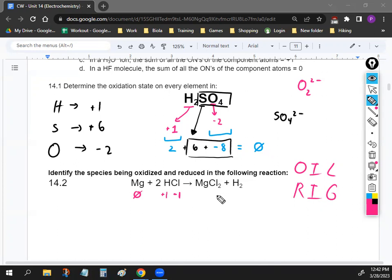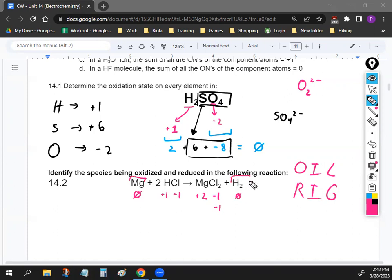On the right side, halogens are usually negative one. If there are two chlorines, the oxidation number of magnesium on the product side has to be positive two. H₂ is neutral, so the oxidation number for hydrogen there is zero — because this is the natural state of those elements, hydrogen gas and solid magnesium. Right off the bat, we can figure out which one is not oxidized or reduced: chlorine, because it's negative one on the left side and negative one on the right side.